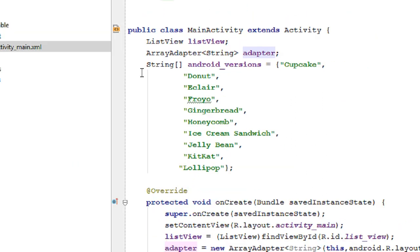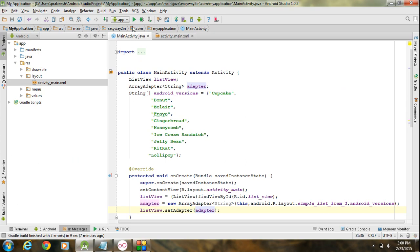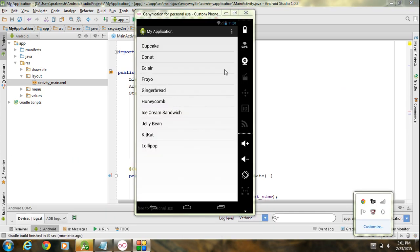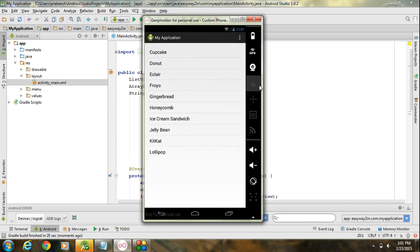We have completed the coding for displaying a simple ListView showing the different versions of Android. Now I am going to run the application. The application is now available on the virtual device. The layout contains the different versions of Android displayed in the ListView.